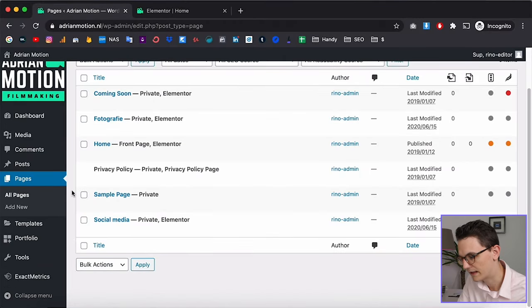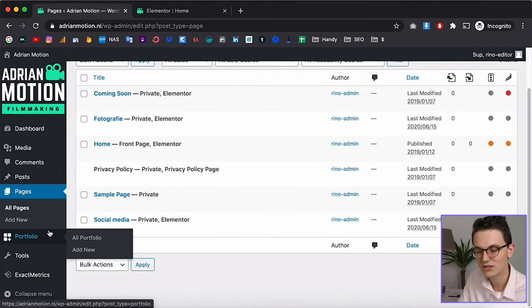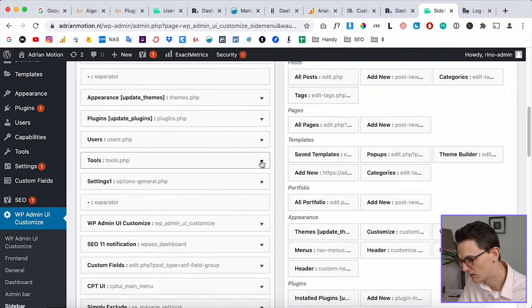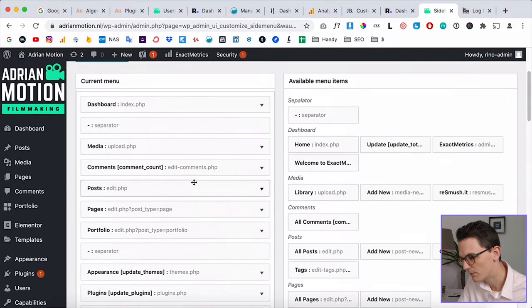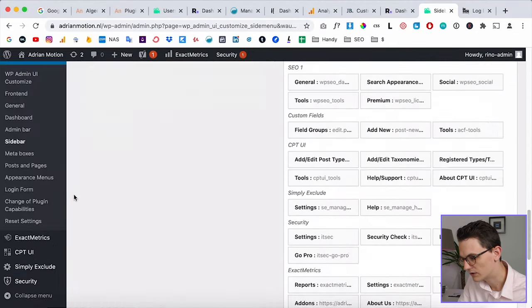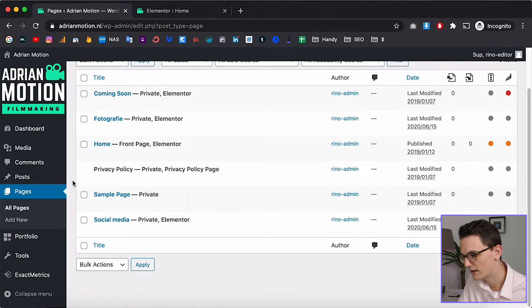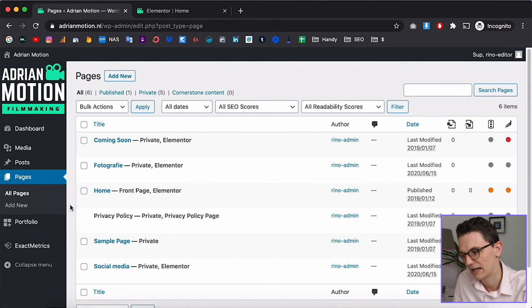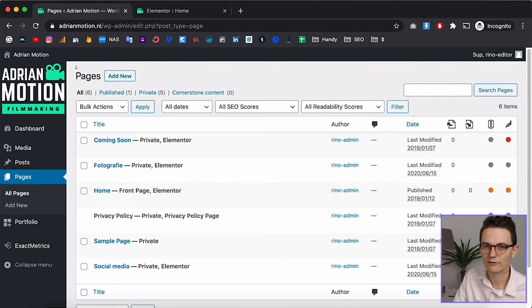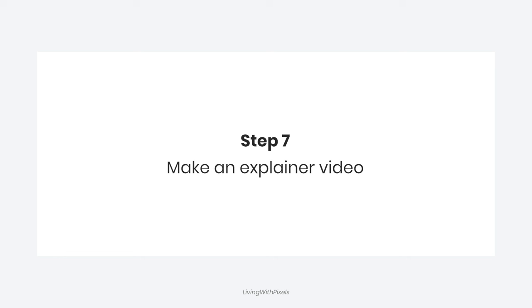Go back to your client account and refresh — you'll see that option is now gone. You can do the same for Tools, Comments, and any other items. Go back, find them, click Remove, scroll down, Save, then refresh your client's account. Now only the options your client actually needs are visible. You can do the same for the admin bar to make it as simple as possible for clients.